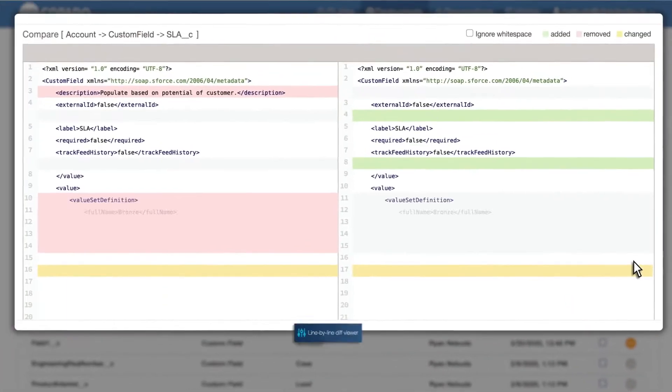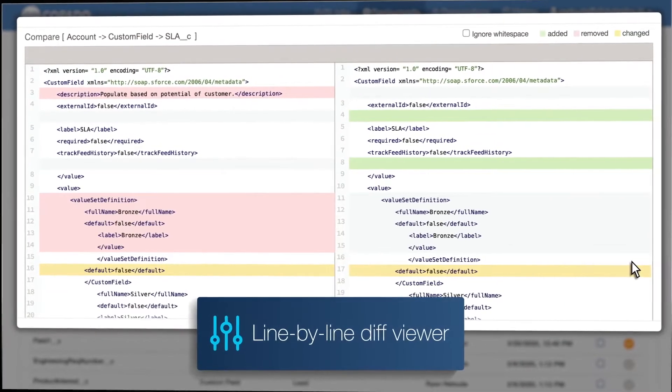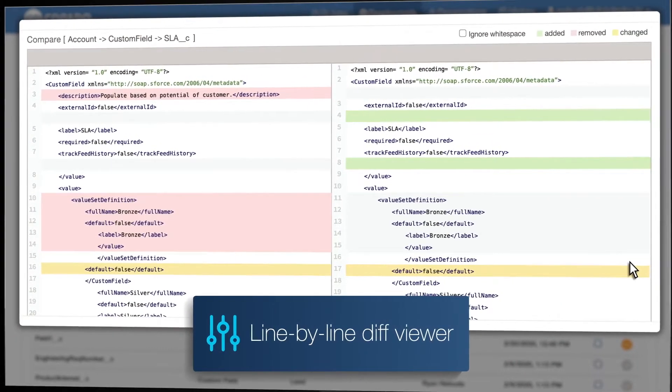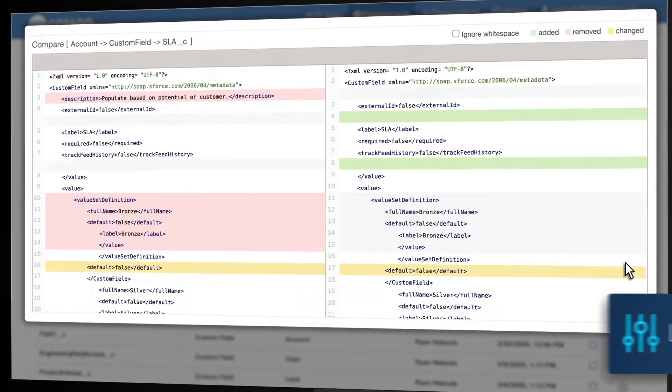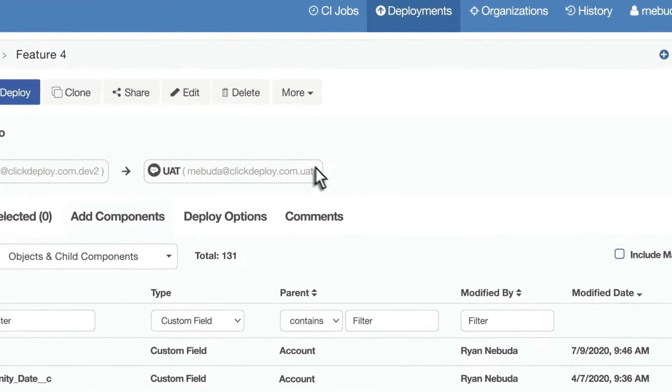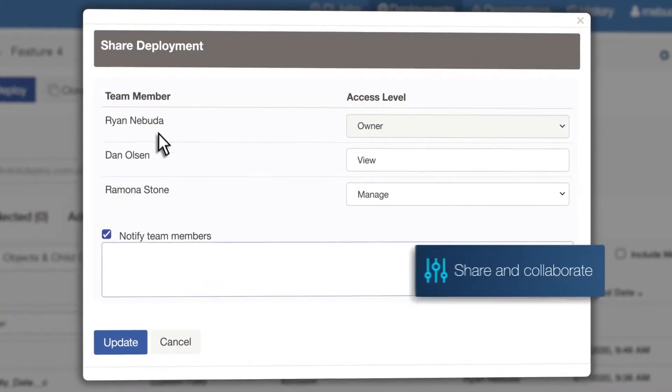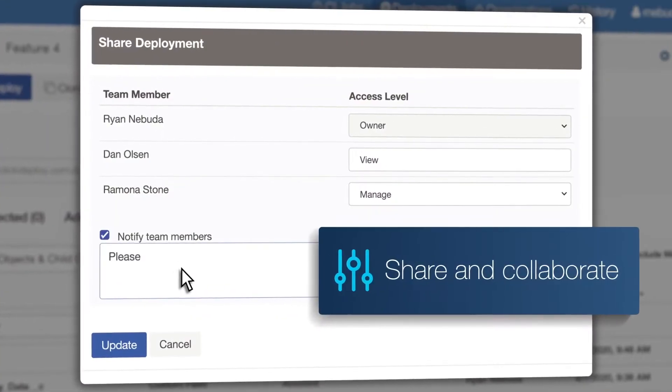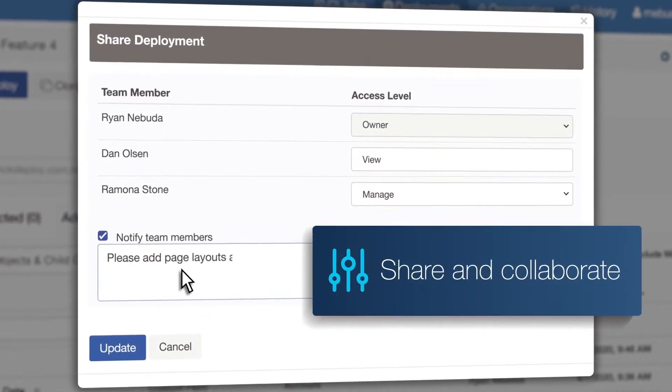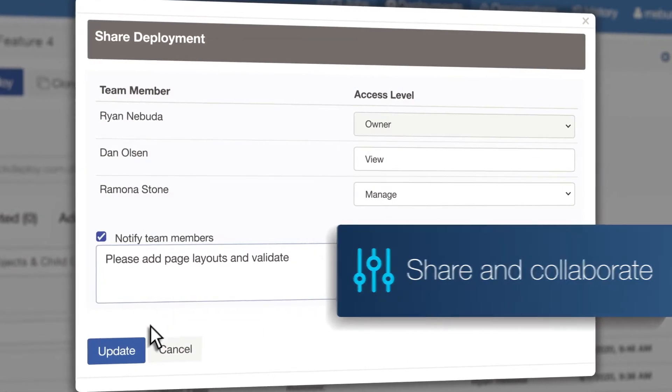Easily identify changes with the dynamic metadata and profile diff viewer. Share changes and ensure your team is aligned with in-app chat and notifications.